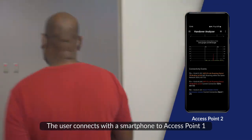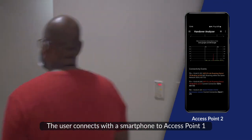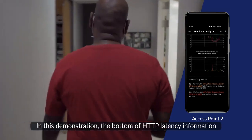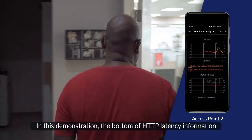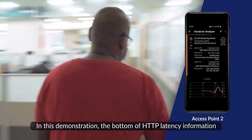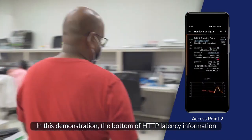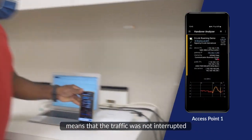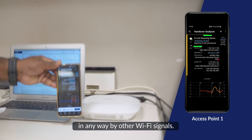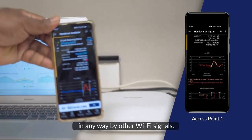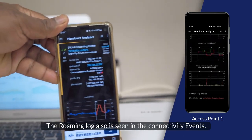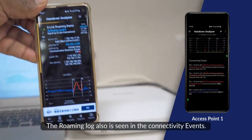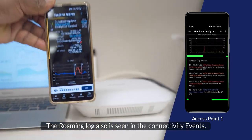The user connects with the smartphone to Access Point 1. In this demonstration, the bottom HTTP latency information shows that the traffic was not interrupted in any way by other Wi-Fi signals. The roaming log is also seen in the connectivity events.